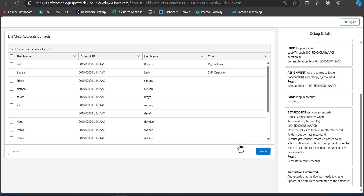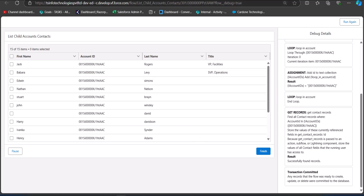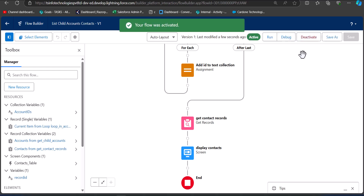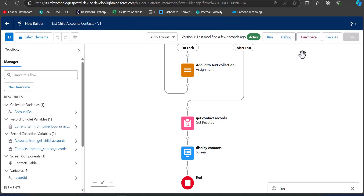On screen we can see the contacts of the child account record of the parent account, displayed with the information we selected in the screen element: First Name, Last Name, Account ID, and Title. Our flow is working correctly. You can now activate and deploy this flow on your account record page. This is how we can use a screen flow to display child account contacts in Salesforce.